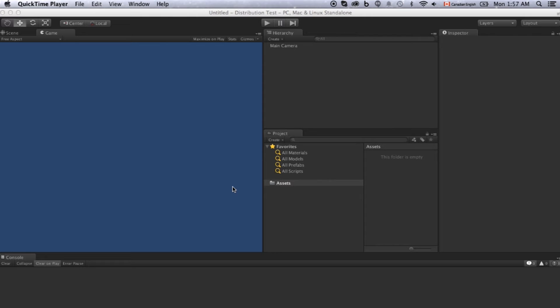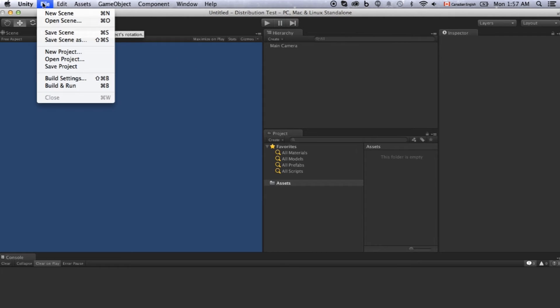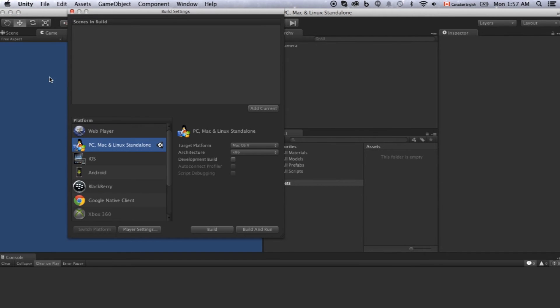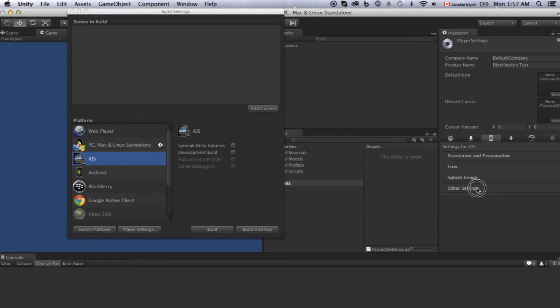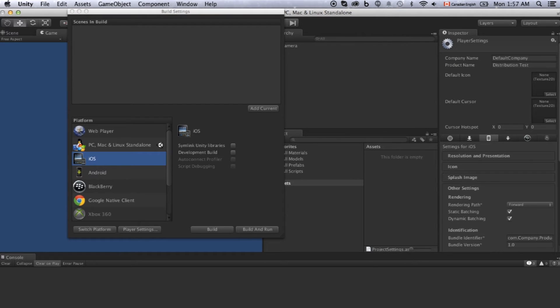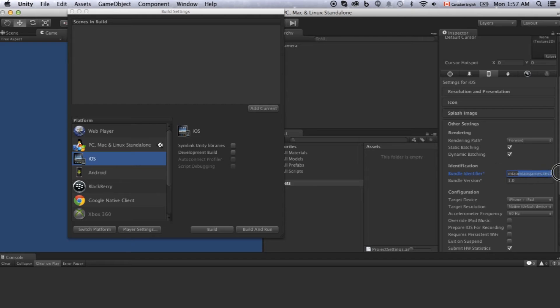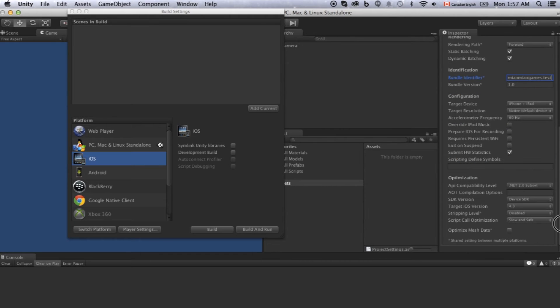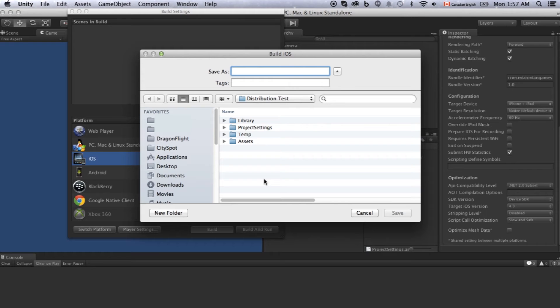I am in Unity. We created a brand new Unity project. In order to make a build, we just need to click file, build setting. Make sure we are selected under iOS. And click player setting. In other settings, we just need to paste the bundle identifier. This is the one we just registered for iOS. Then just click build. Select the folder you would like to save it. I will just save it as iOS. And just save this.